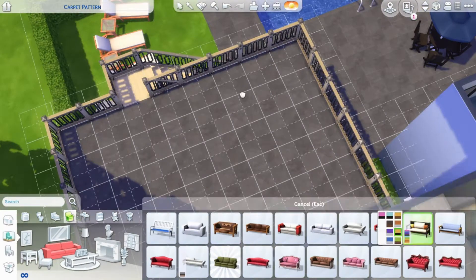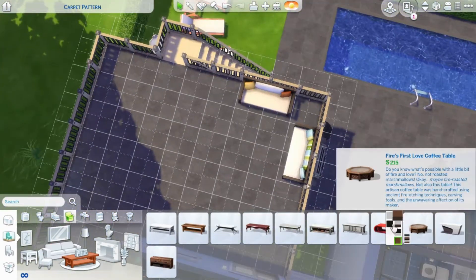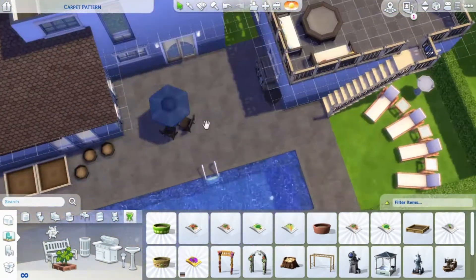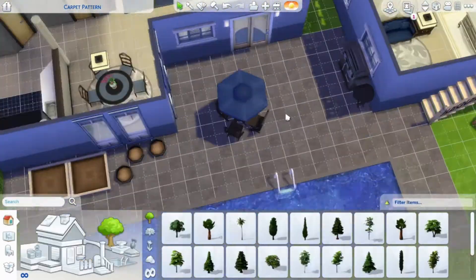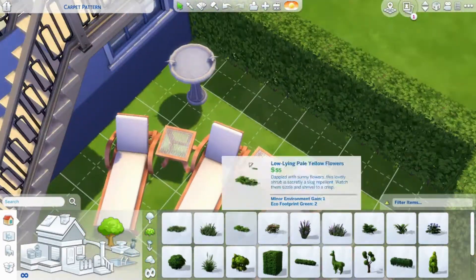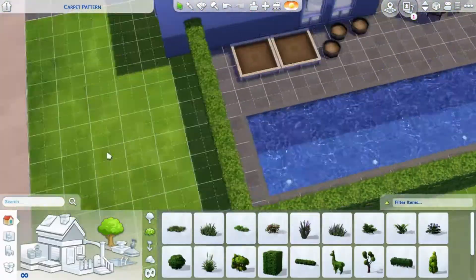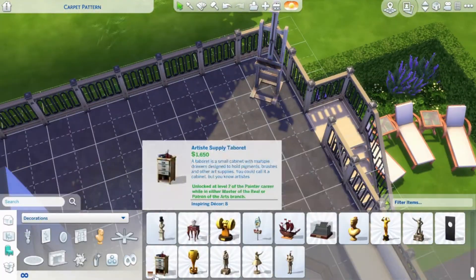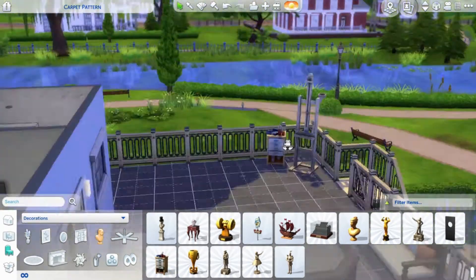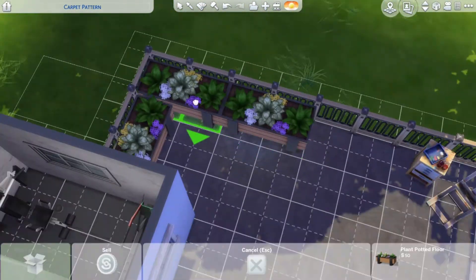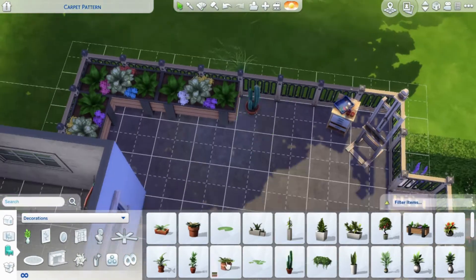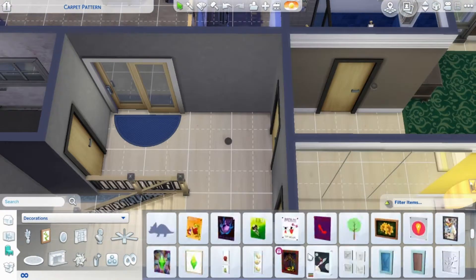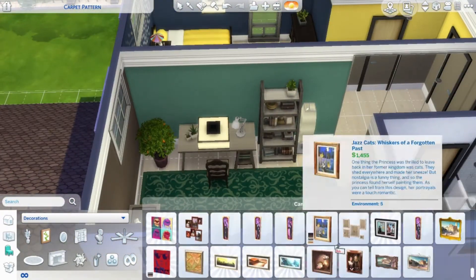I put in some planter boxes because I had space there and thought it would look good. Upstairs on the balcony I put some lounging sofas, and I did some landscaping especially behind the lounge chairs beside the pool and next to the stairs to the balcony. On the balcony I also put a painter's easel so they can paint and look out to the river.